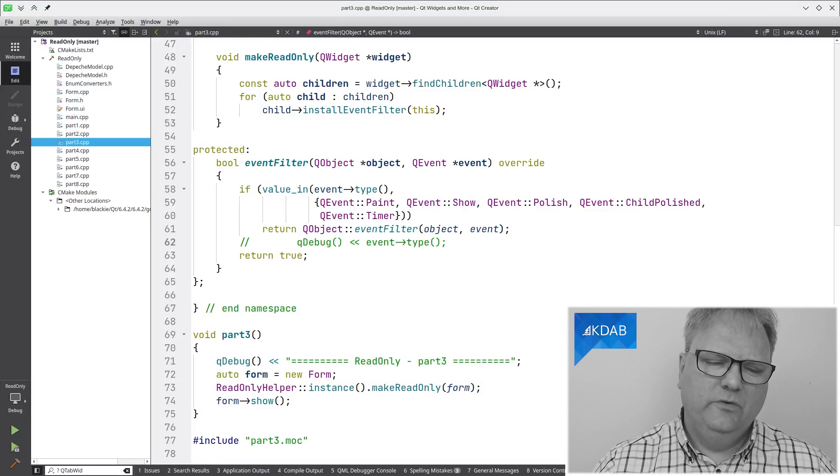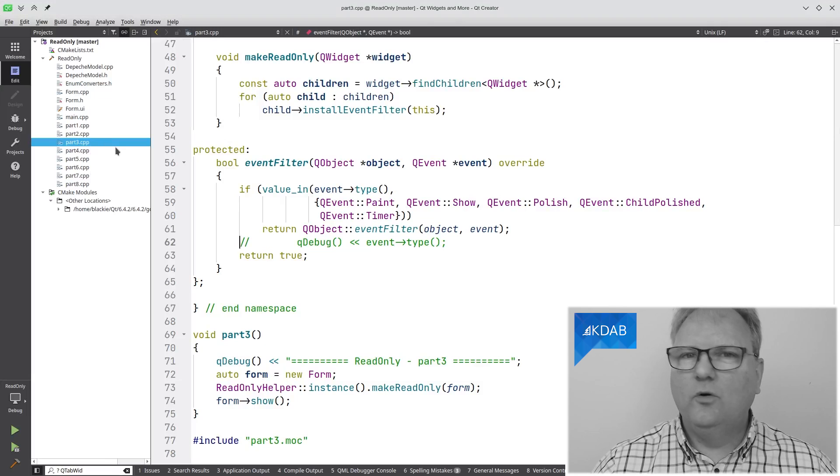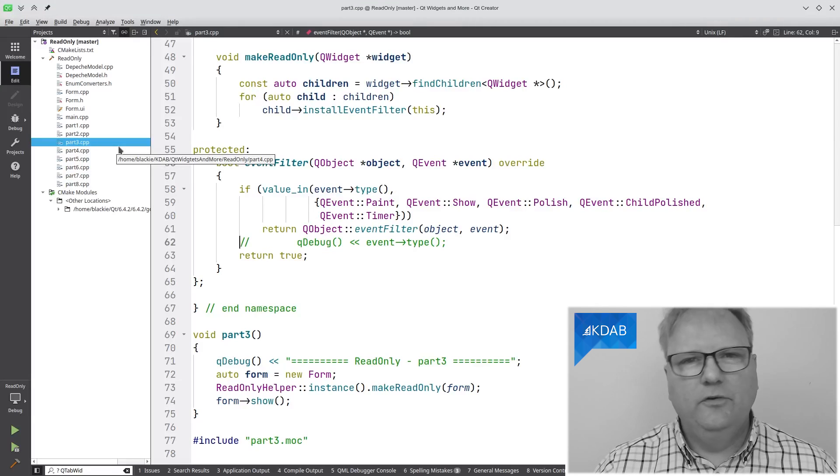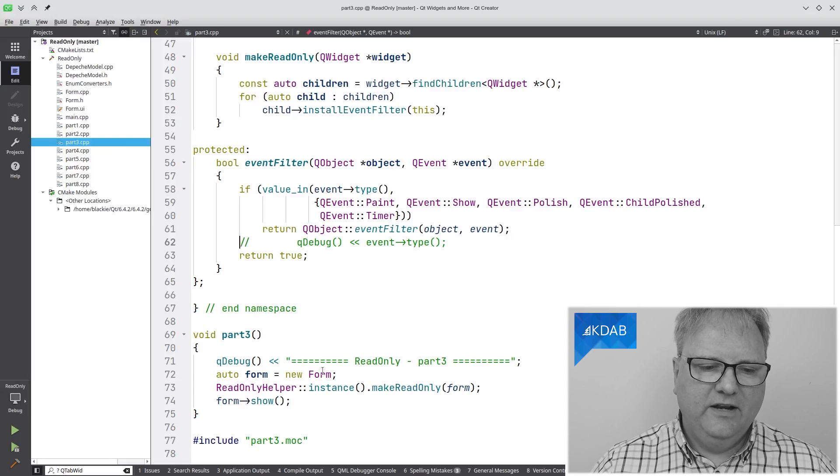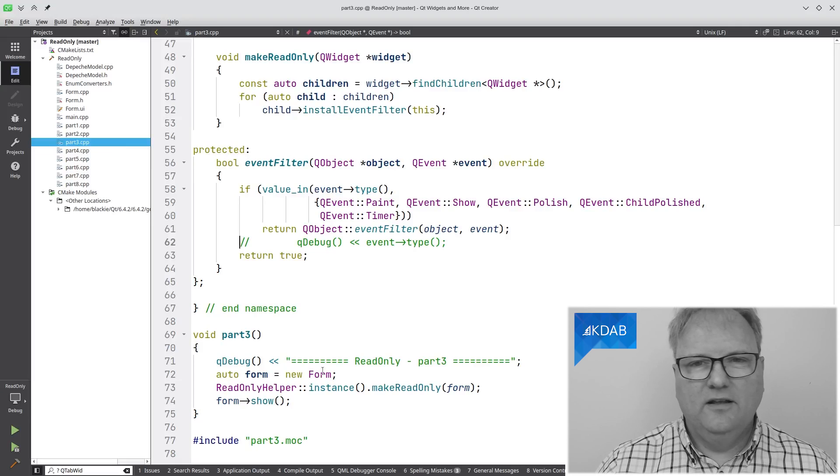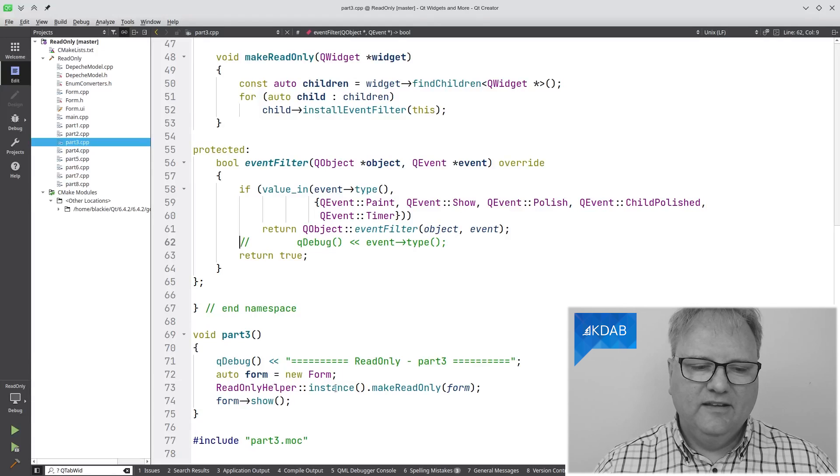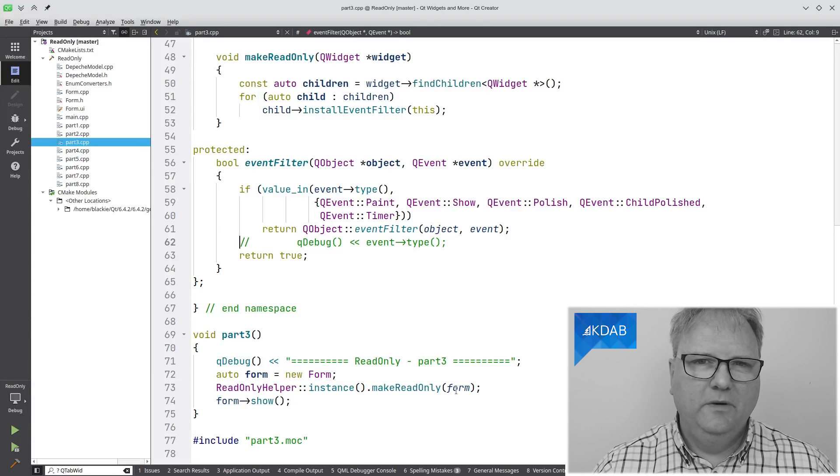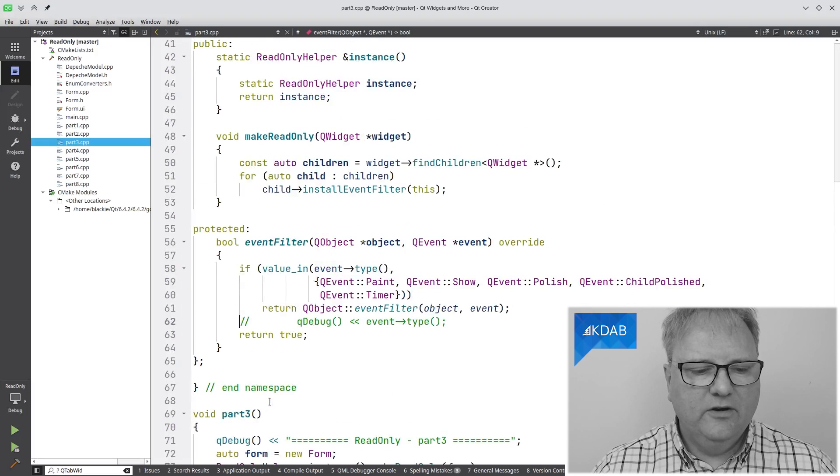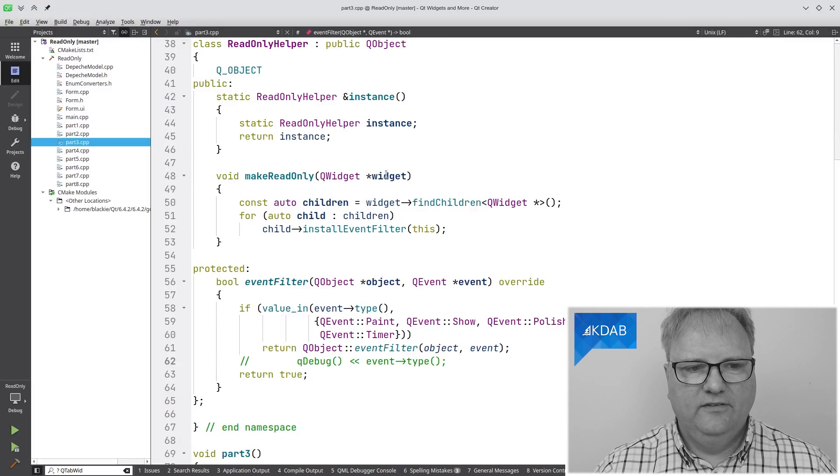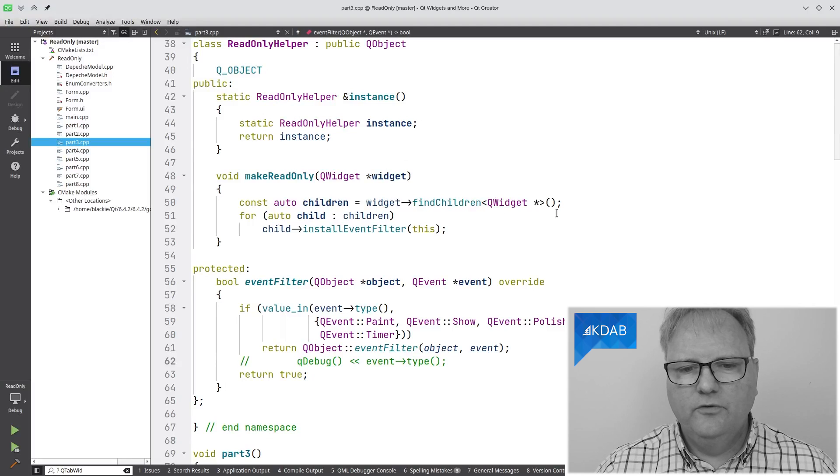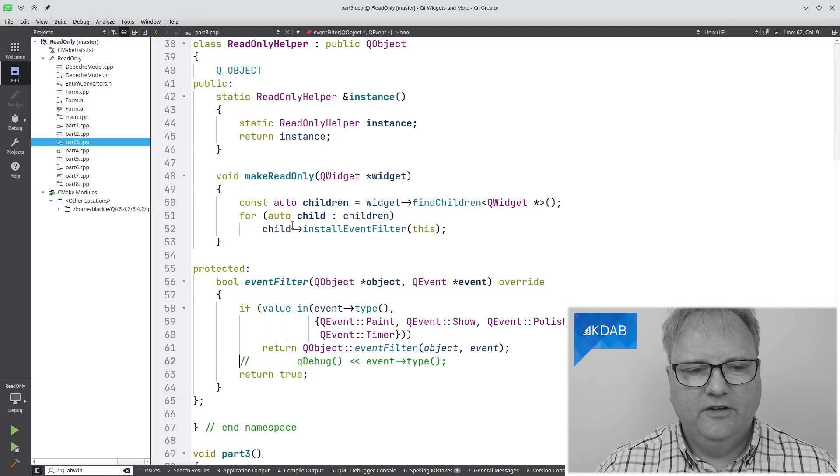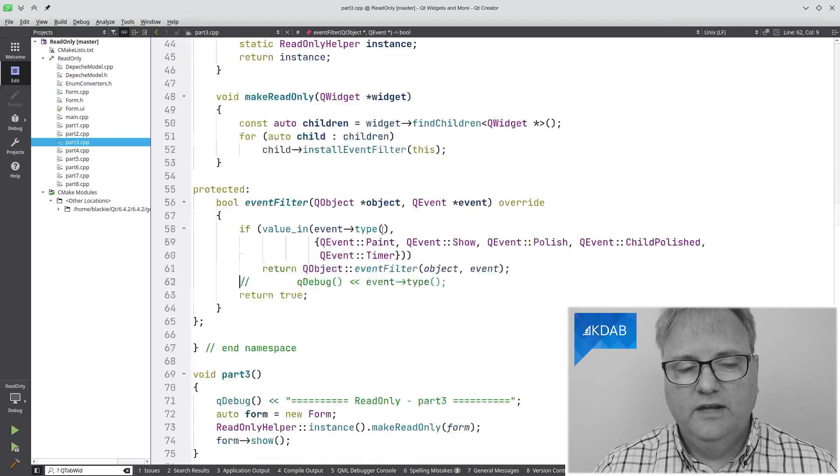Let me show you the code down here. Part three. As you can see up here, I have all the different steps in parts if you want to go and look at the source code yourself. I'm creating an instance of this form class, which is what I just dragged together in Qt Designer. I am instantiating a read-only helper and making my form here read-only.